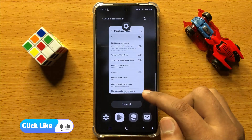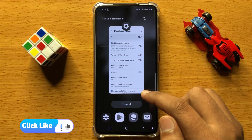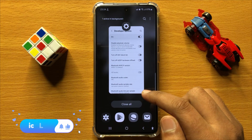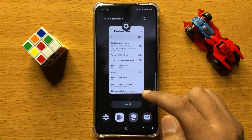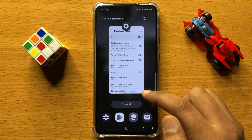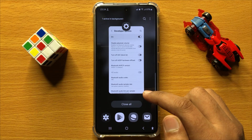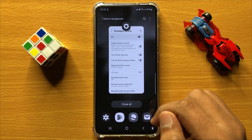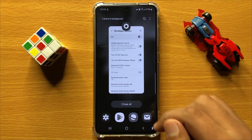So that's how you can enable or disable Turn Off A2DP Hardware Offload in Samsung Galaxy S24. I hope you liked the video, thanks for watching.